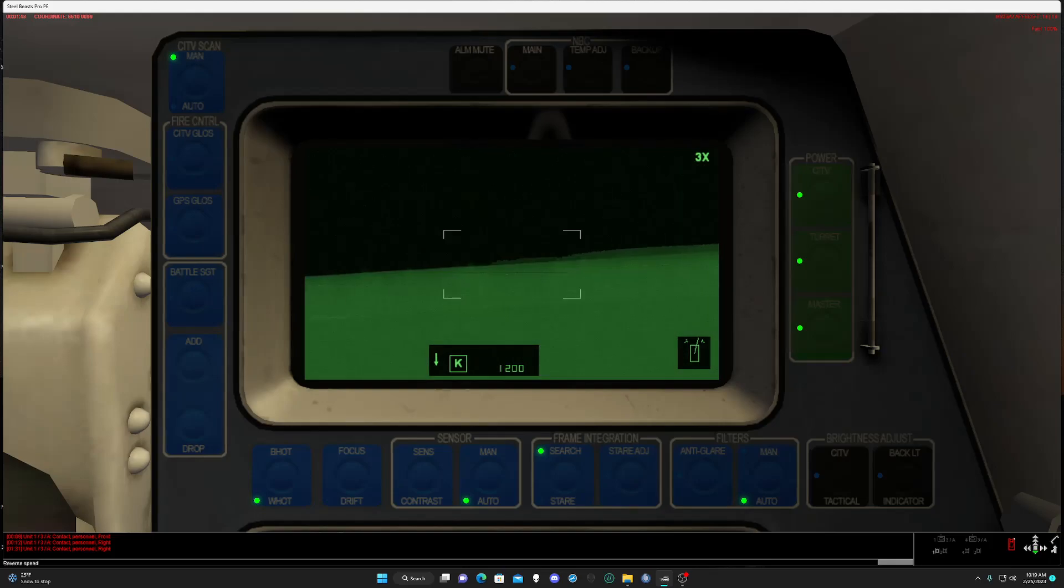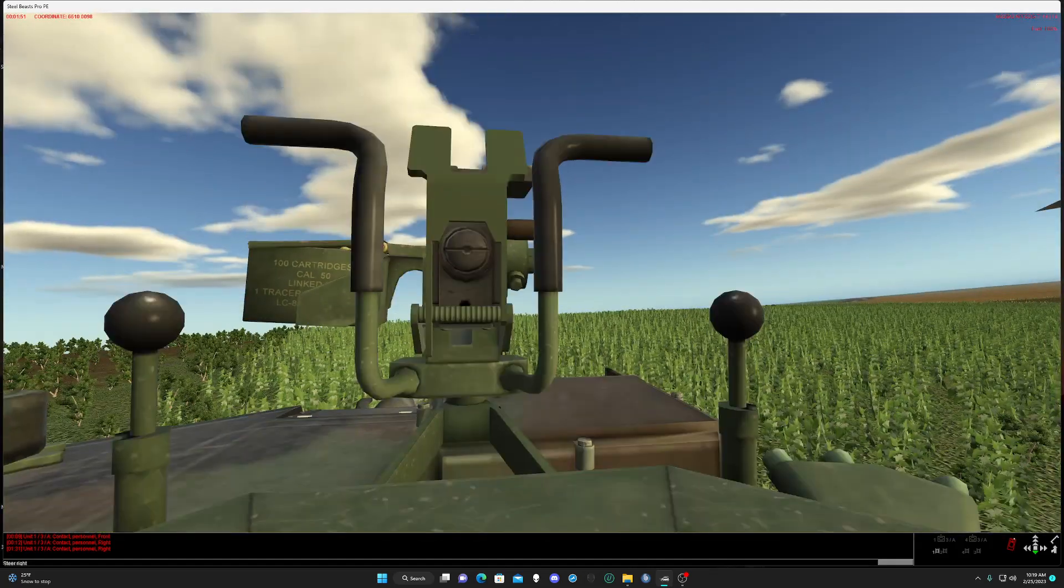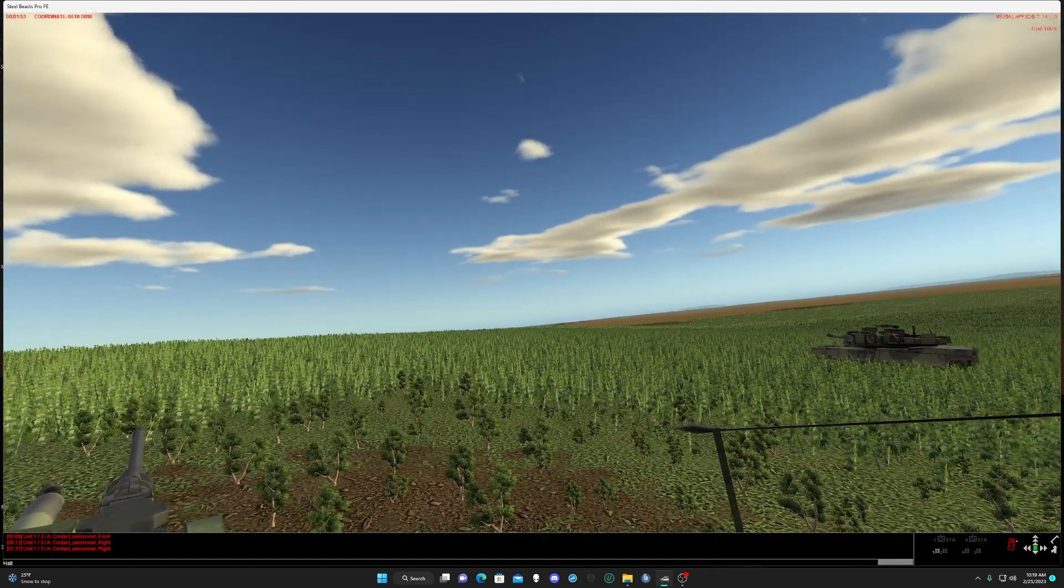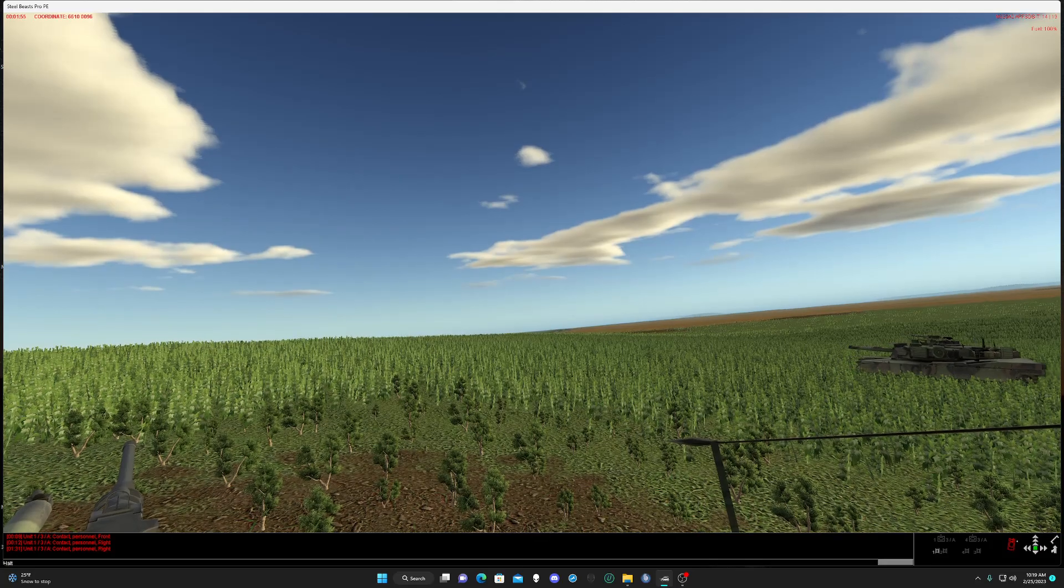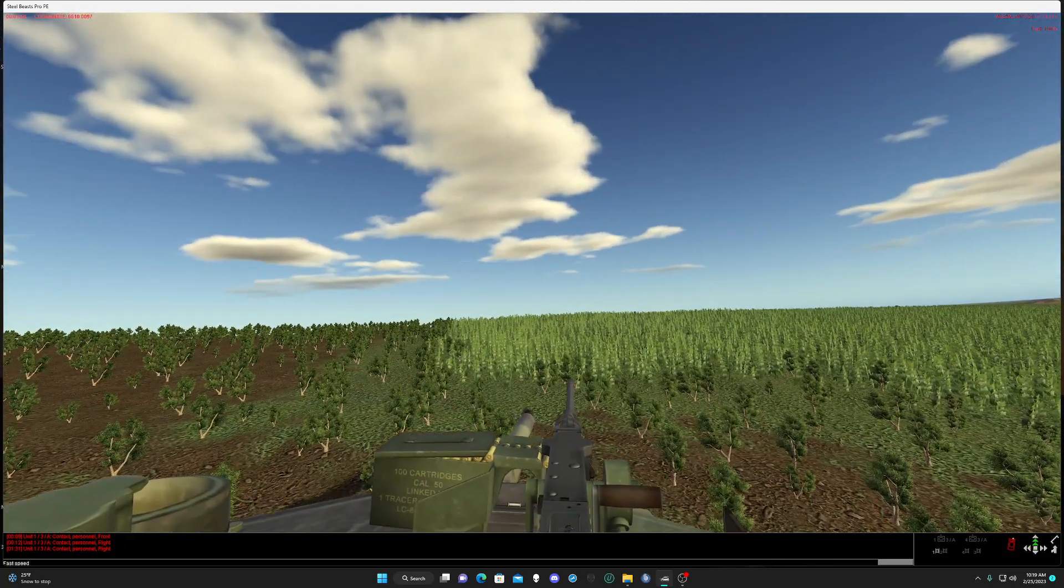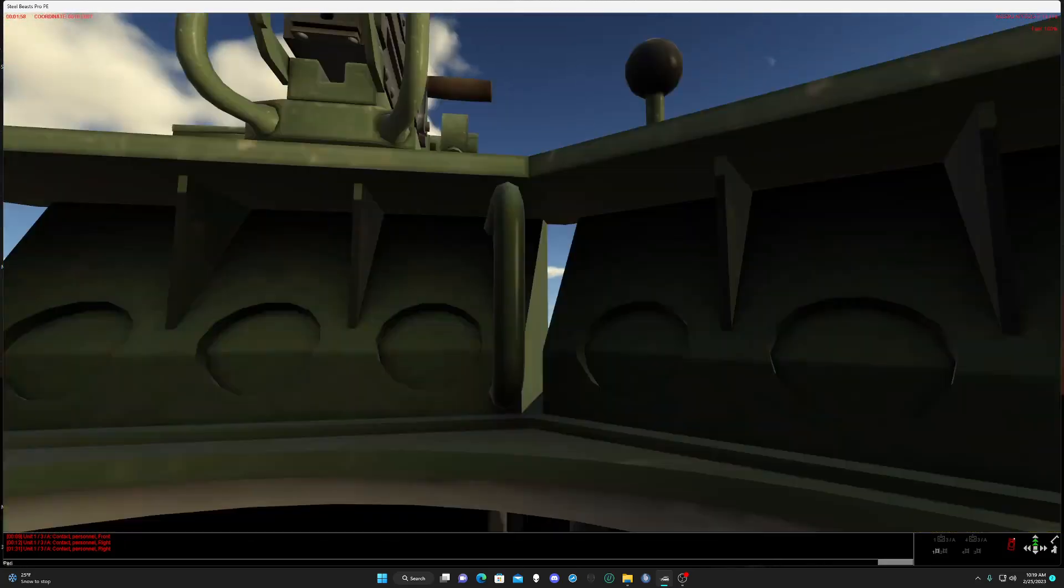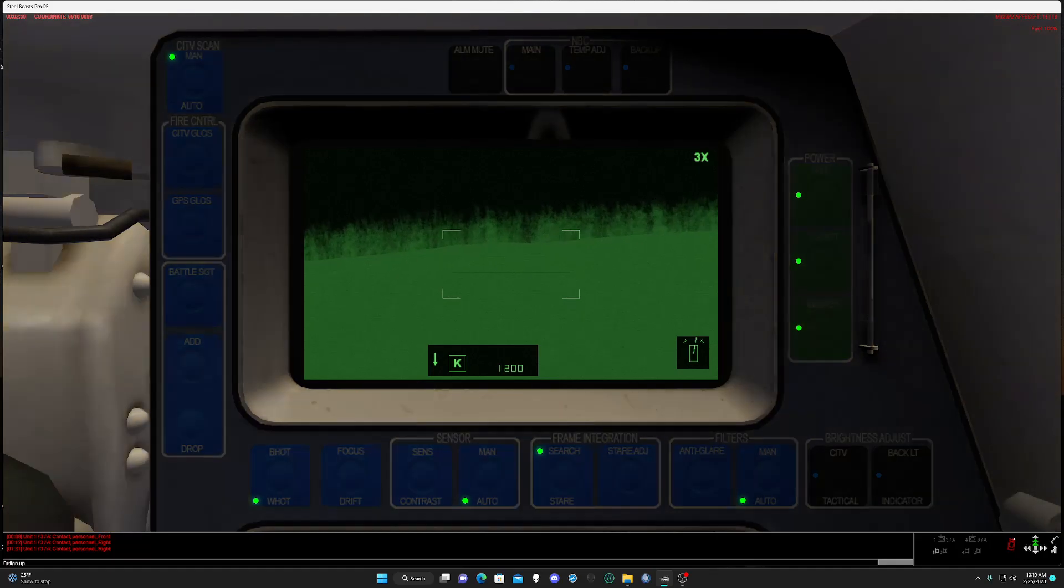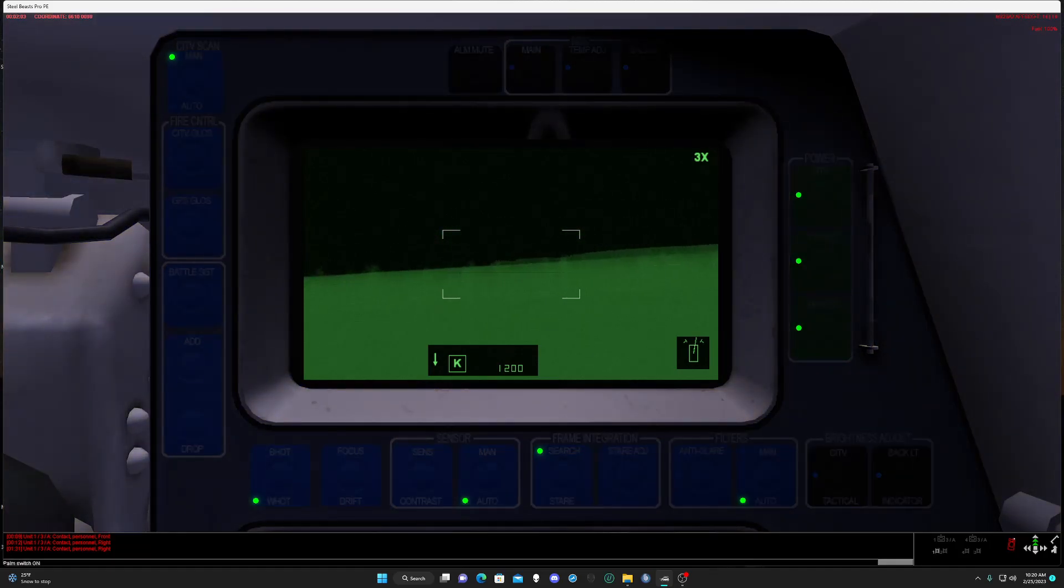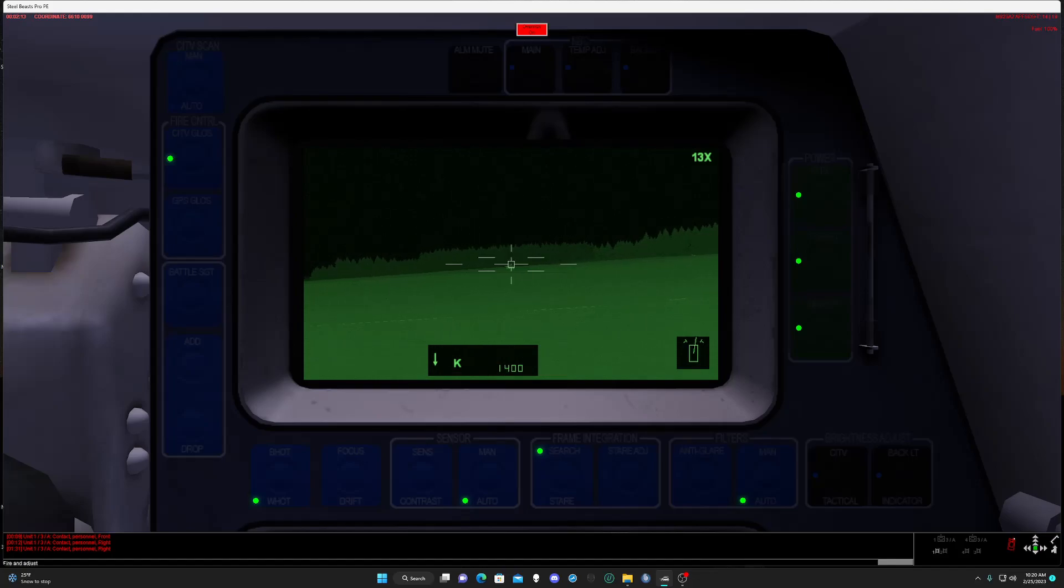He went into low ground. I think he does see us, we're backing up. I have to wait until they come out. Button up. Fire. Try to get a hit on this guy. Come on, fire. What are you waiting for? Identify. Fire.